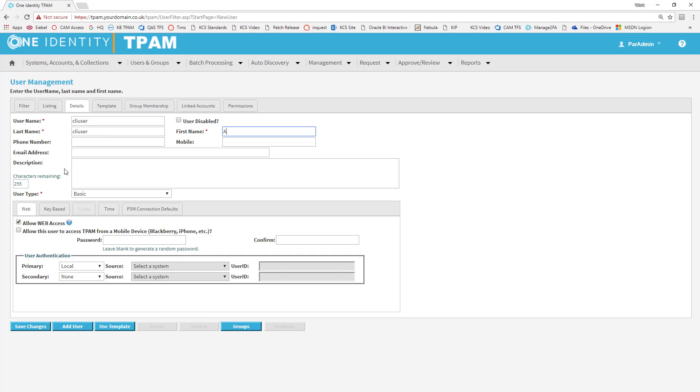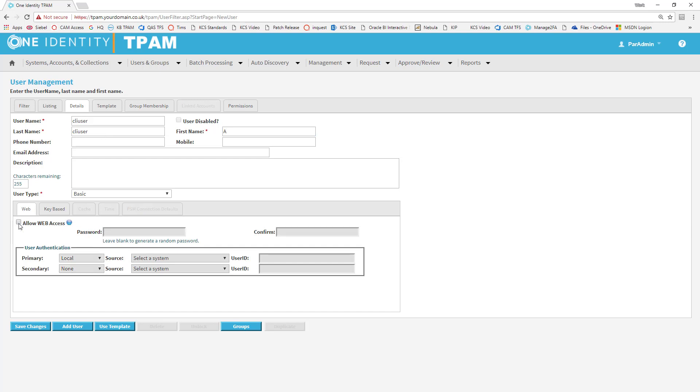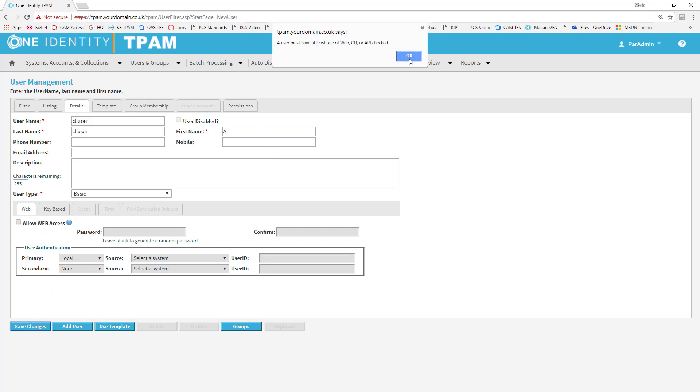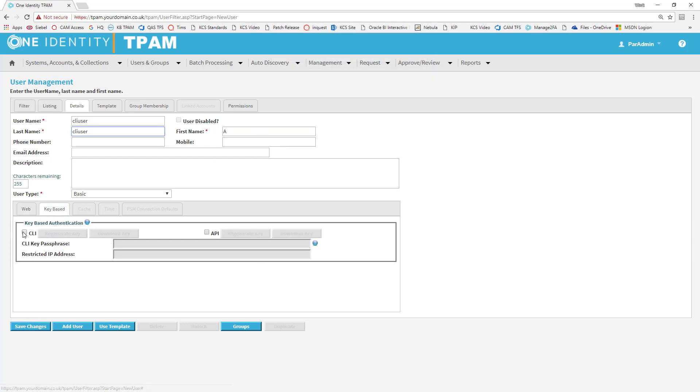I'm going to untick Allow Web Access. I'm going to click on Save. And it's going to error because we need to go to the Key Base tab first. Tick CLI and then click Save.